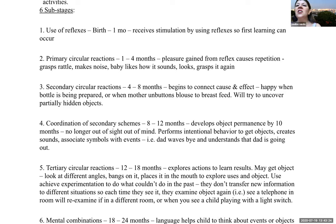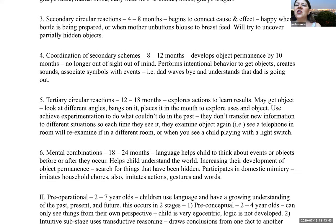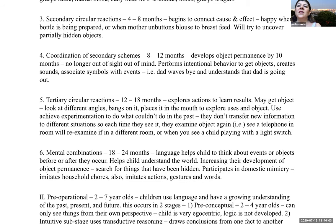Primary circular reactions: one to four months — pleasure is gained from reflexes causing repetition; for example, grasping a rattle, hearing a noise, and grasping it again. Secondary circular reactions: four to eight months — children begin to connect cause and effect and will try to uncover a partially hidden object. Coordination of secondary schemes: eight to twelve months — by about ten months children develop object permanence, so objects are no longer out of sight, out of mind. They perform intentional behaviors, create sounds, and associate symbols with events — for instance, understanding a wave goodbye means someone is leaving.